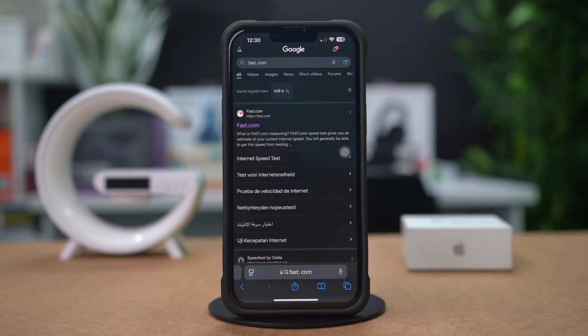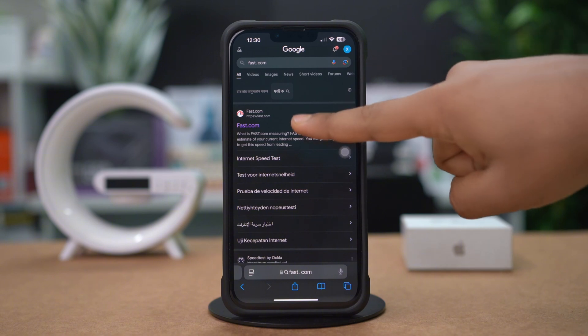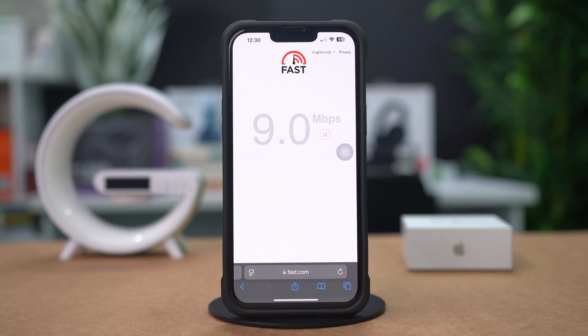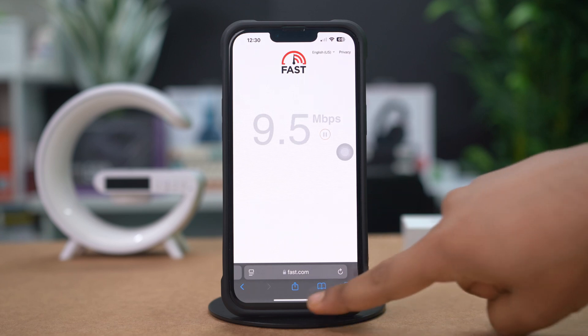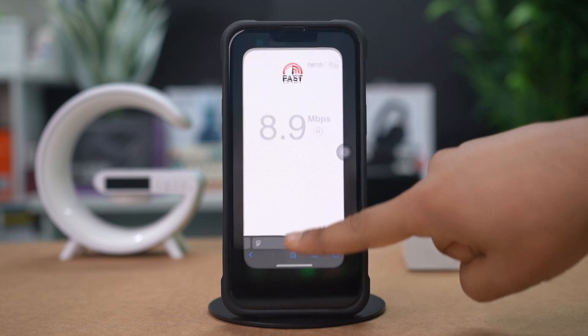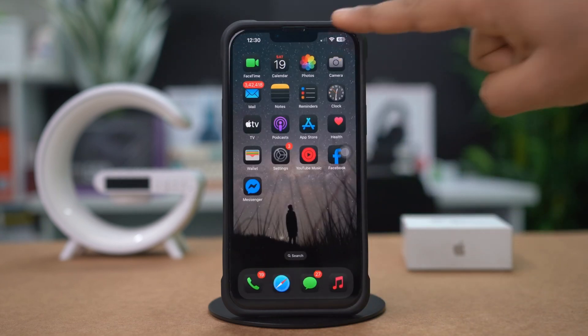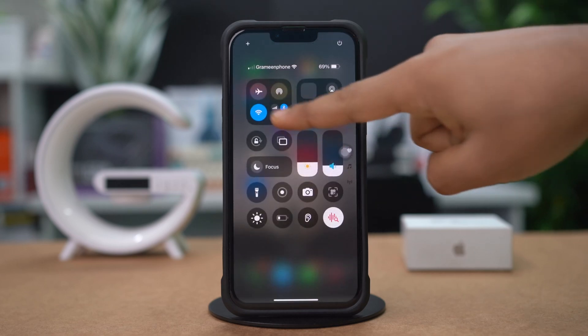If your internet is unstable, enable Airplane Mode for 10 seconds, then turn it off, or try switching between Wi-Fi and cellular data.